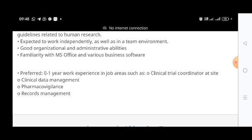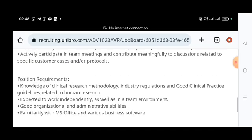Educational backgrounds accepted include Bachelor of Pharmacy, Master of Pharmacy, Bachelor of Science, and degrees in Biotechnology or Microbiology. All of these science background streams are eligible to apply for this job role.